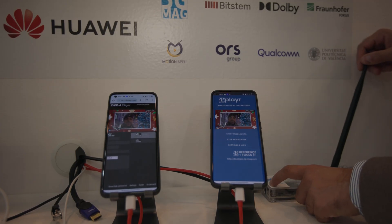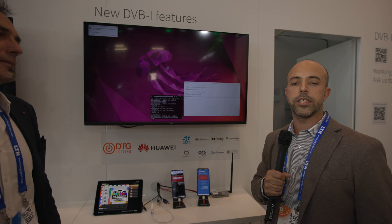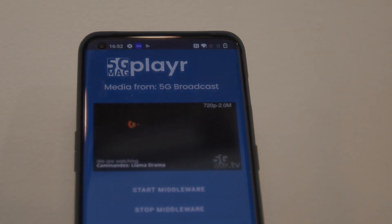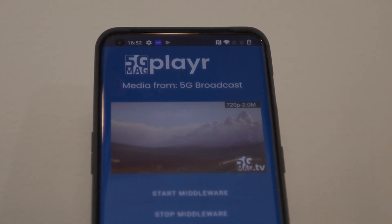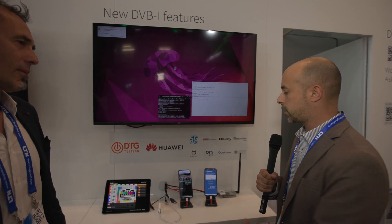If the 5G broadcast signal fails — say you're out of coverage or enter a coverage gap — the phone is able to get the same content via unicast, connecting over the internet to the origin server and displaying the content in the player without interruption. This is shown on this smartphone with our 5G-MAG player. On top of this, we're also integrating with the DVB-I player, so the video and media content coming from either 5G broadcast or unicast is passed transparently to a DVB-I player. Users watching on the DVB-I player do not know if the content is coming from broadcast or unicast.